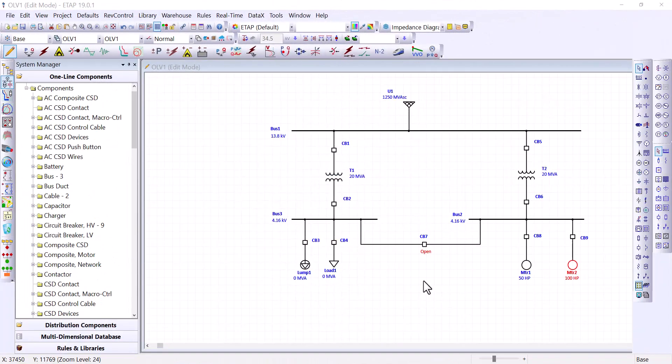And at this point, to expedite the process a little bit, I would like to point out that if you follow the same steps we did modeling MTR1 for modeling MTR2, with the fact that the size is different. MTR2 is 100 horsepower. And everything else should stay the same. And with that, we can move down to another type of load.